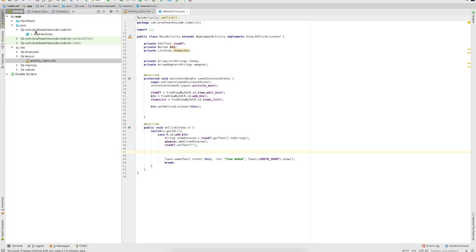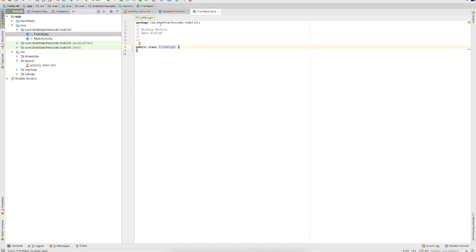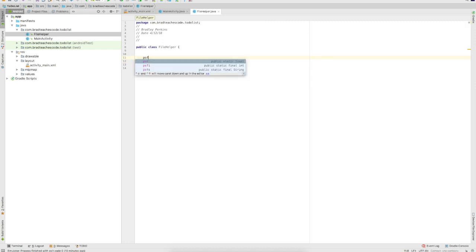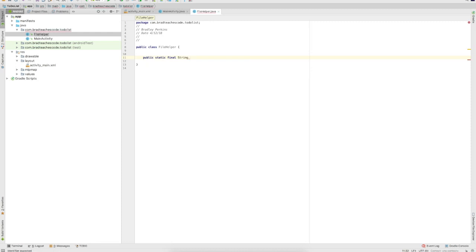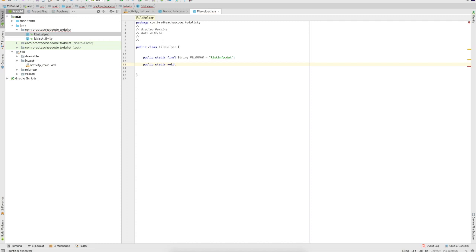We need to make another file — just make it a Java class and call it 'FileHelper'. This class is what's going to help us save data to a file. At the top, type 'PSFS' which expands to 'public static final String', call it 'FILE_NAME', and set it equal to 'list_info.dat'. We'll create a method to write the data and another method to read it. Writing will save to this file, and reading will pull from it and put items on our list. Declare 'public static void' — void means it doesn't return anything — and call it 'writeData'.